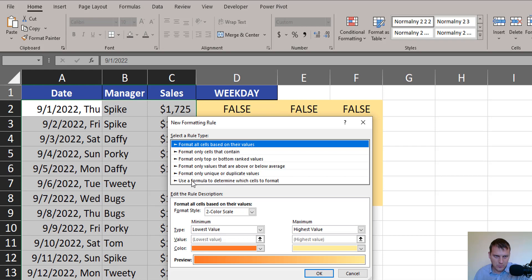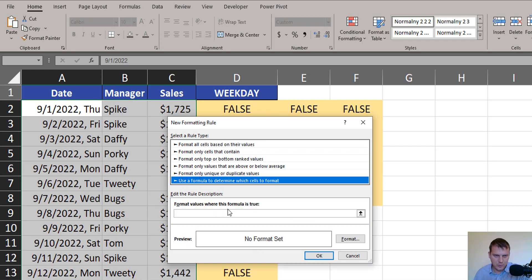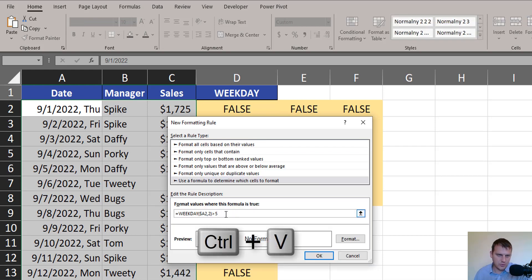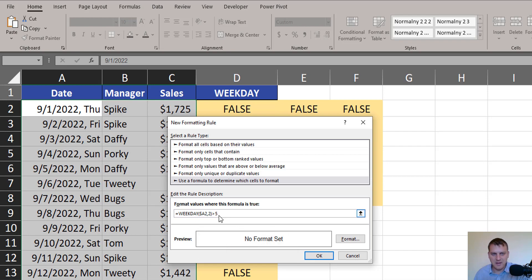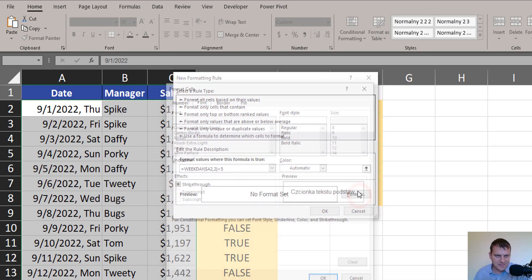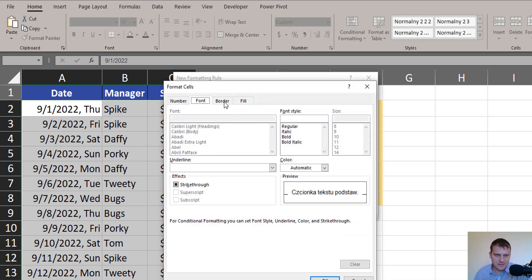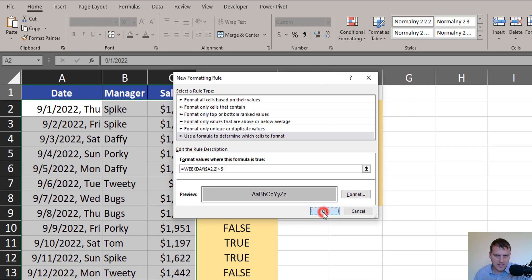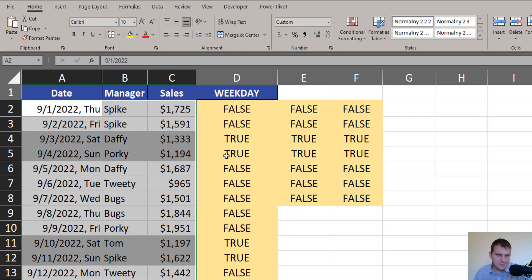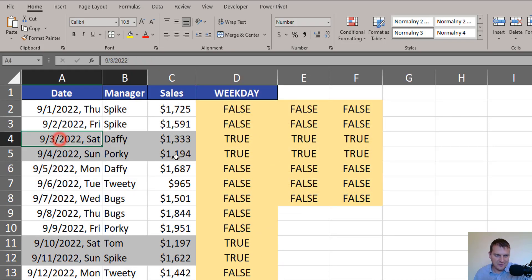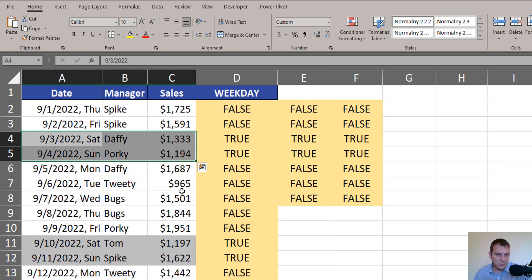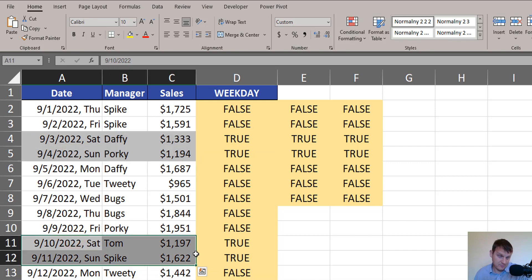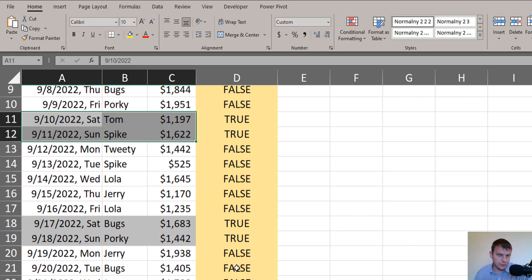We want to use formula. Now, I can press Ctrl V to paste my formula. And let's format it, just fill color, some kind of a gray, okay, okay. And now, every day on the weekend are highlighted in the way we choose.